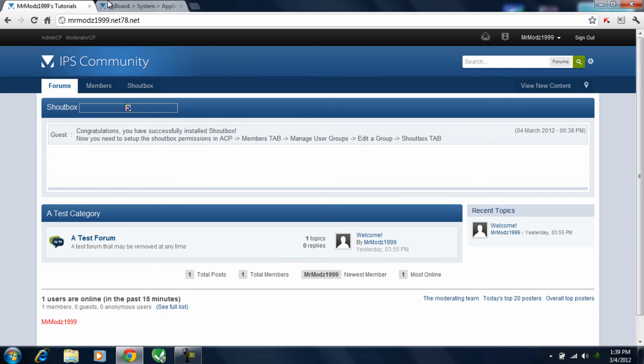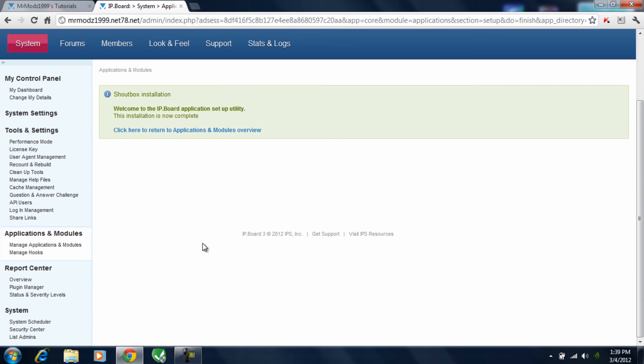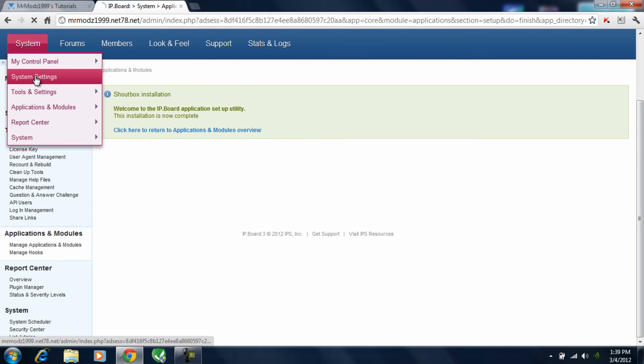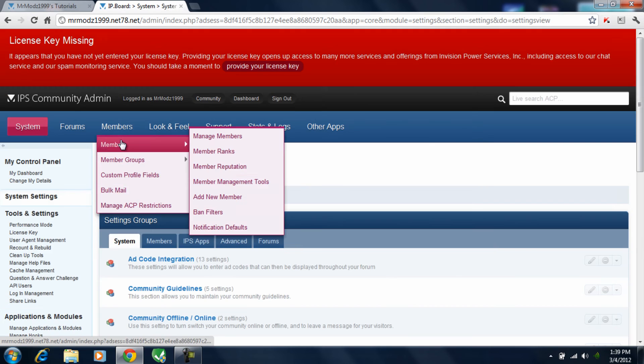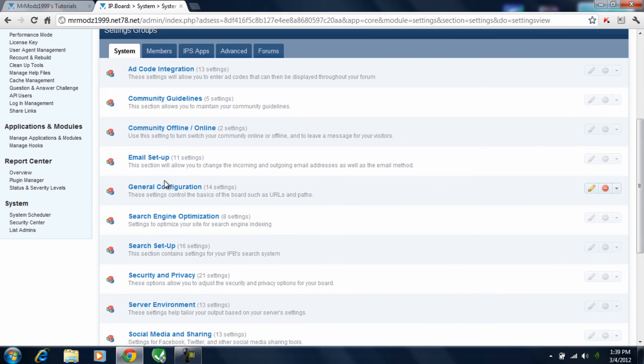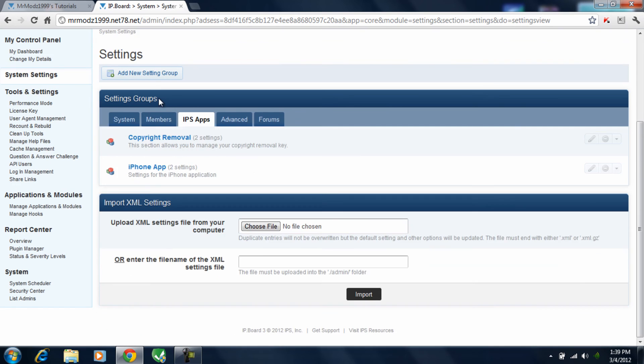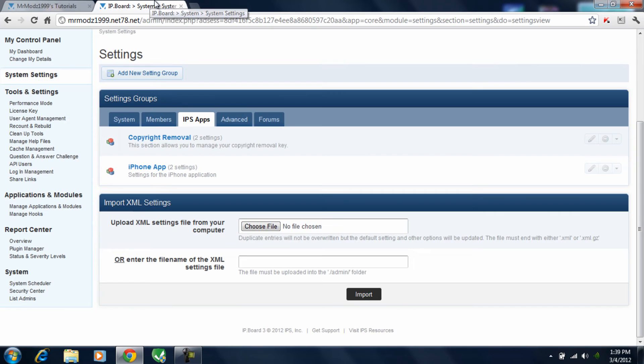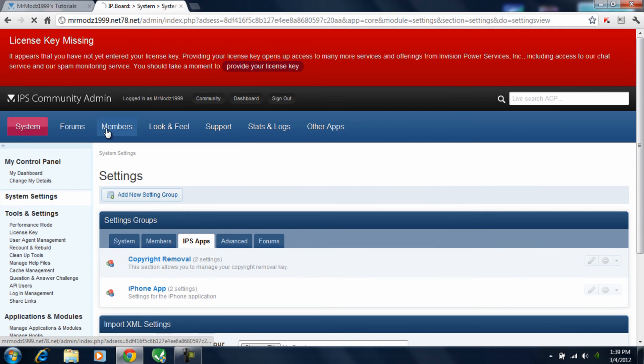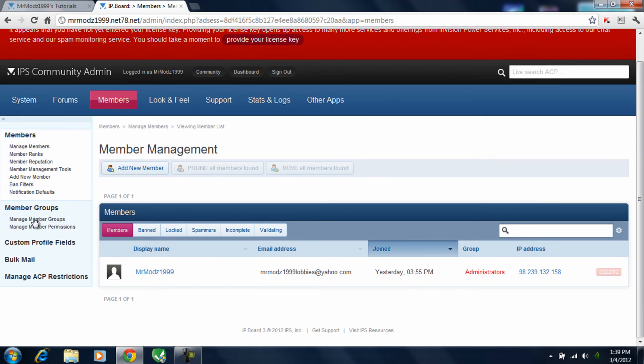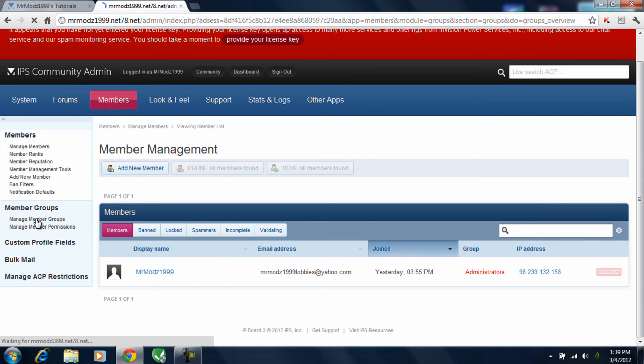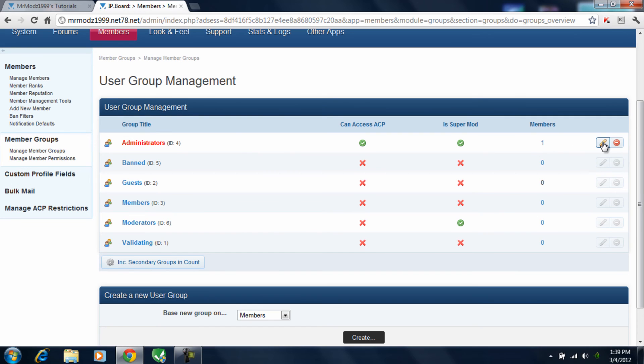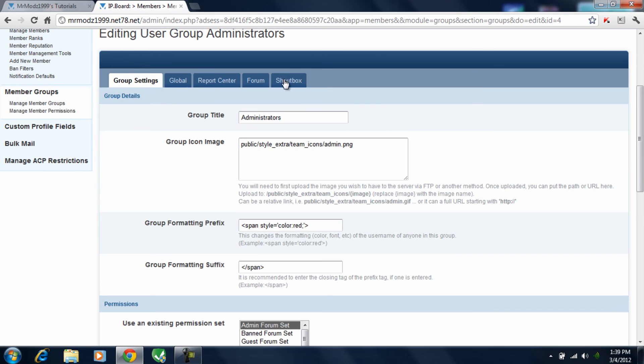But you do need to go ahead and set up your shoutbox. So what you're going to want to do is go ahead and go into system settings. Hold on, sorry. Oh yeah, okay. So go into members, sorry. Manage groups, permissions. Now you are administrator. So go ahead and hit that.